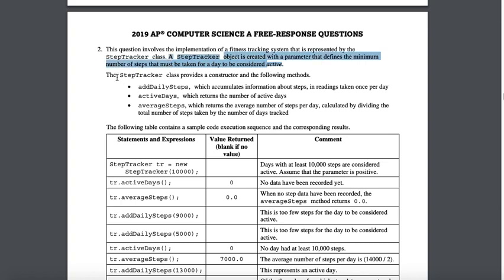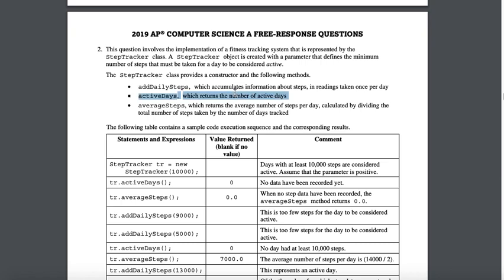The step tracker class provides a constructor and the following methods: addDailySteps, which accumulates information about steps in readings taken once per day; activeDays, which returns the number of active days; and averageSteps, which returns the number of steps per day calculated by dividing the total number of steps taken by the number of days tracked.